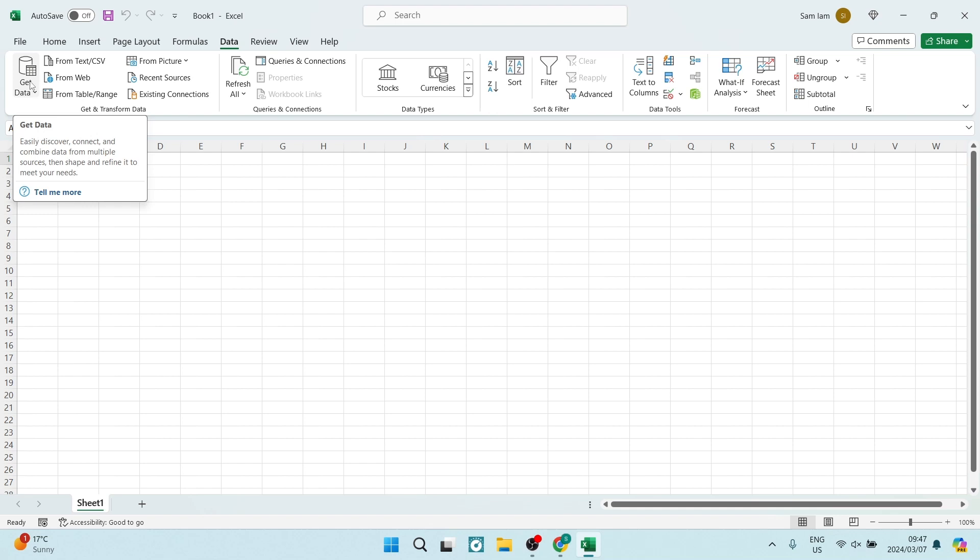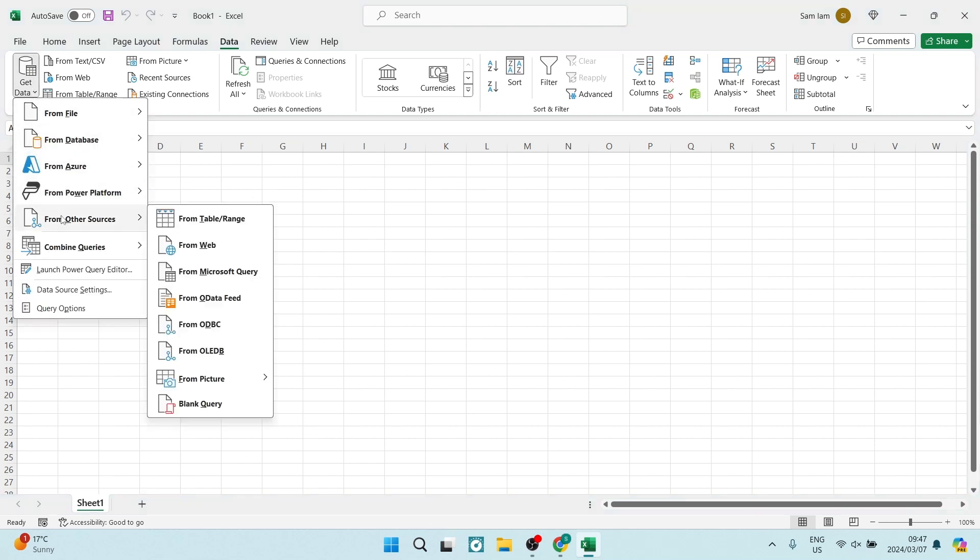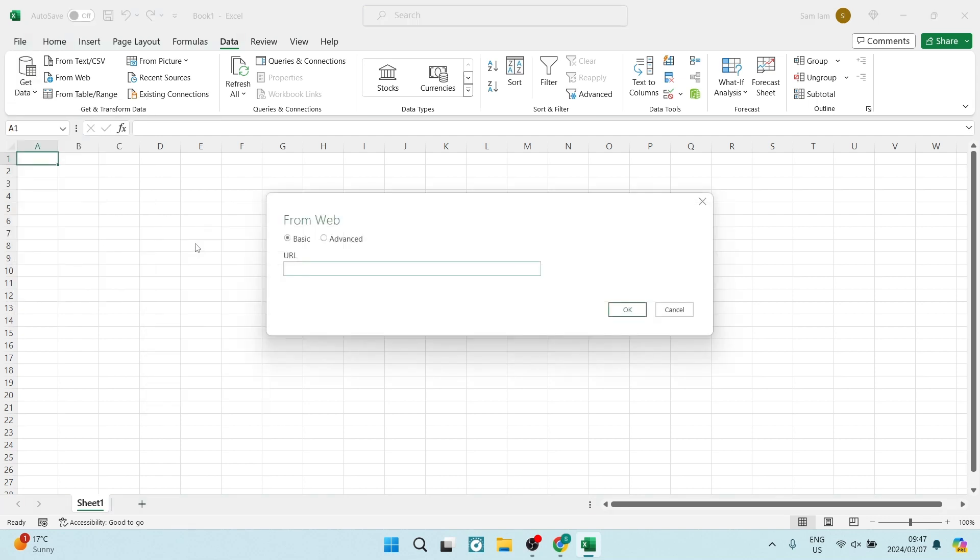Alternatively, if you don't see it immediately, you can tap on this Get Data, all the way down to From Other Sources, and you will find the From Web here. You can select that option and here you will paste in your URL that we copied earlier on.